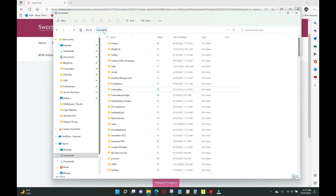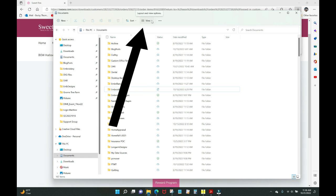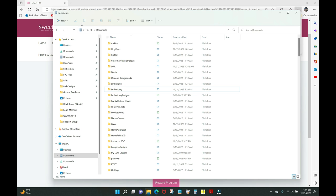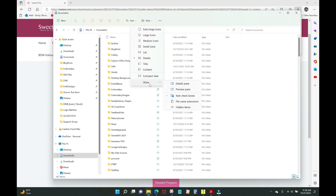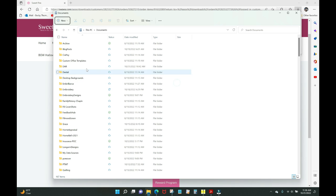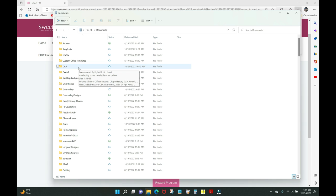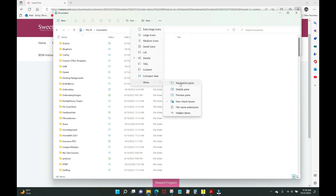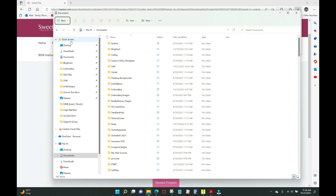Inside my Documents folder I have Quick Access open on the side. If yours doesn't look like that, I recommend enabling it. Go to the View menu, click the down arrow, and go to 'Show.' Make sure 'Navigation Pane' is checked. If I uncheck it, the panel disappears — having that Quick Access bar makes life much easier and keeps everything organized. Click View > Show > Navigation Pane to turn it back on.